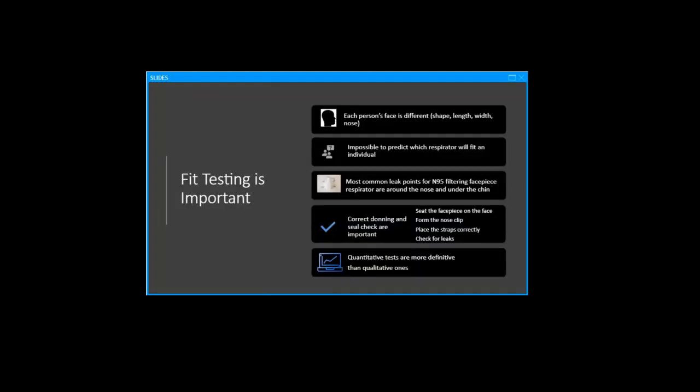CDC recommends filtering face-piece respirators for aerosol generating procedures. But I think a respirator with a higher protection factor should be used for these types of exposures. This could be a full face-piece elastomeric respirator or a powered air-purifying respirator. For respirators with tight-fitting facepieces, fit testing is very important. Every person has different facial dimensions. It's not possible to predict which respirator will fit an individual. I recommend quantitative fit testing because it's more reliable, and the newer instruments can be used as a training tool. And with that, I'm going to turn this presentation over to Ramesh.